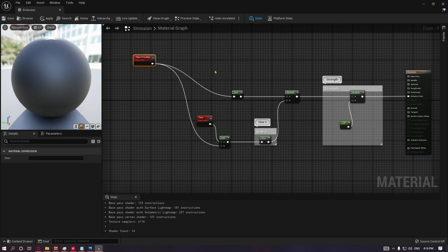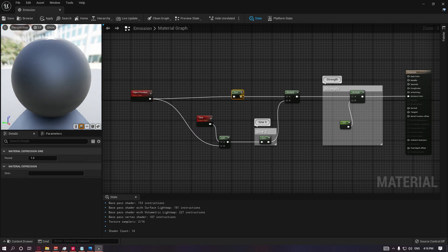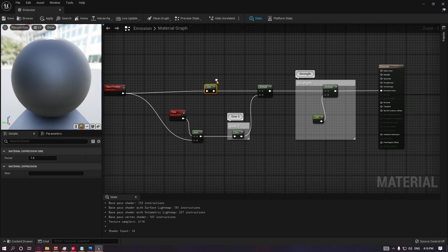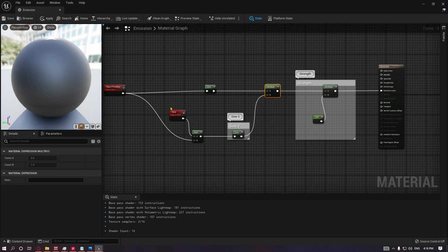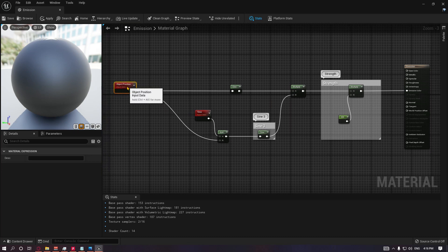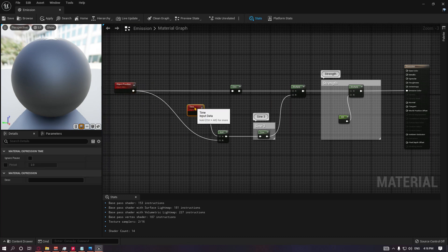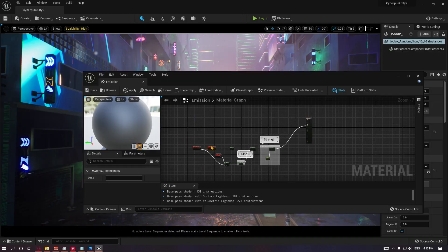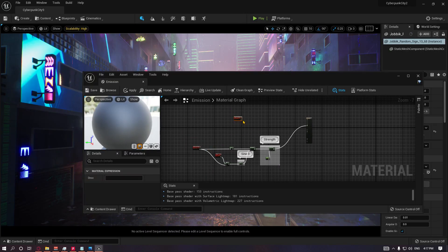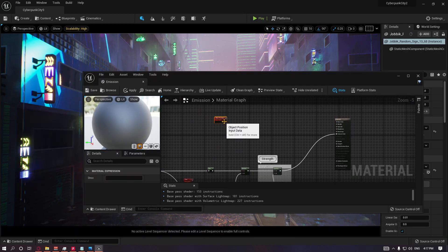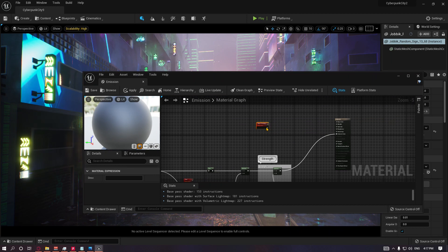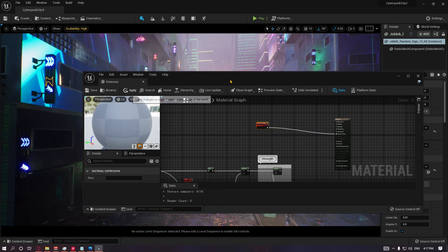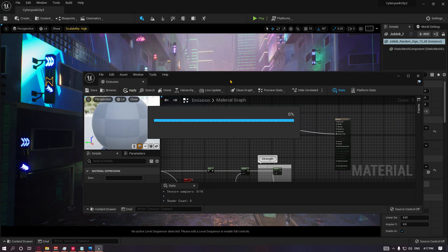If you have an object position, we run it through a sine node so it customizes it a little bit and gives a bit of variation. Then we multiply it with the other variation of the object position, which is added to your time and run through a sine. Whenever you get this object position and plug it in, you'll see that you'll have three different colors because you have three axes.